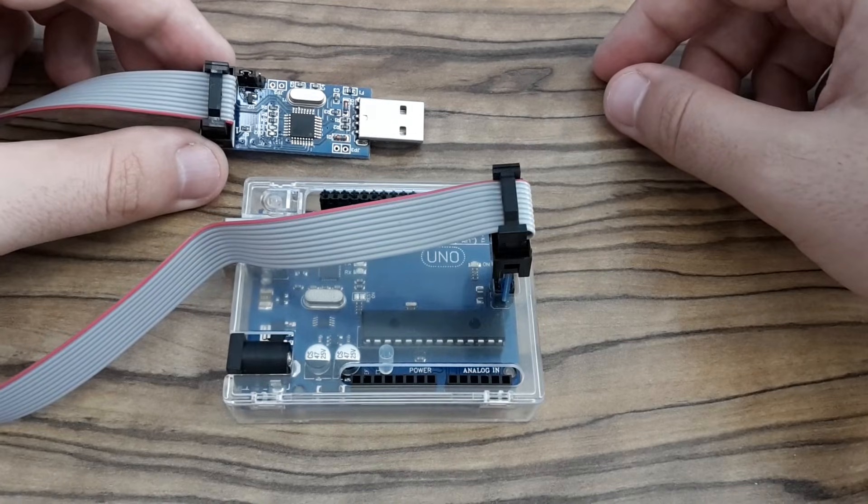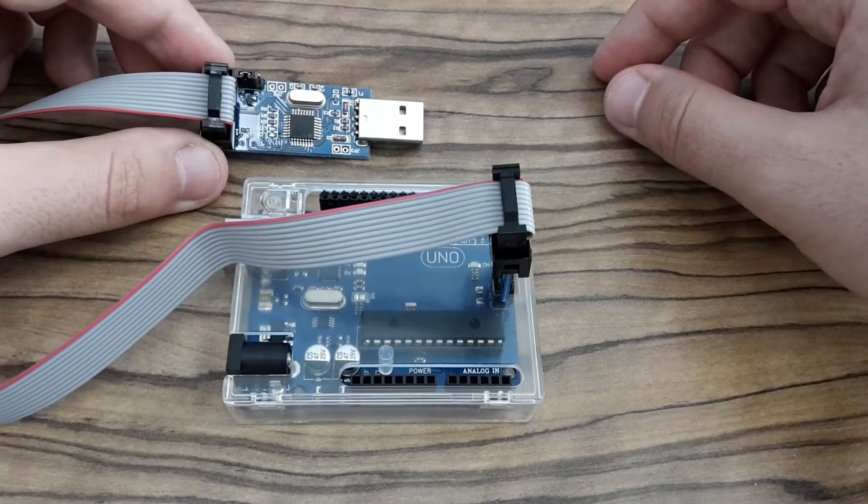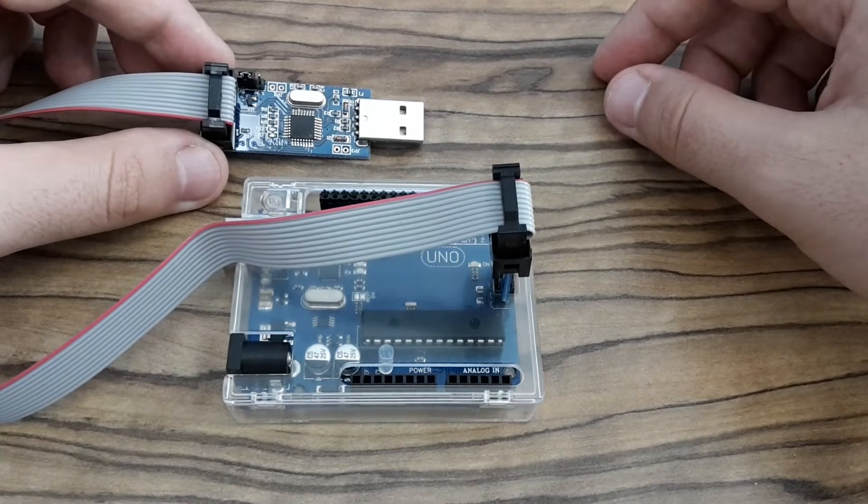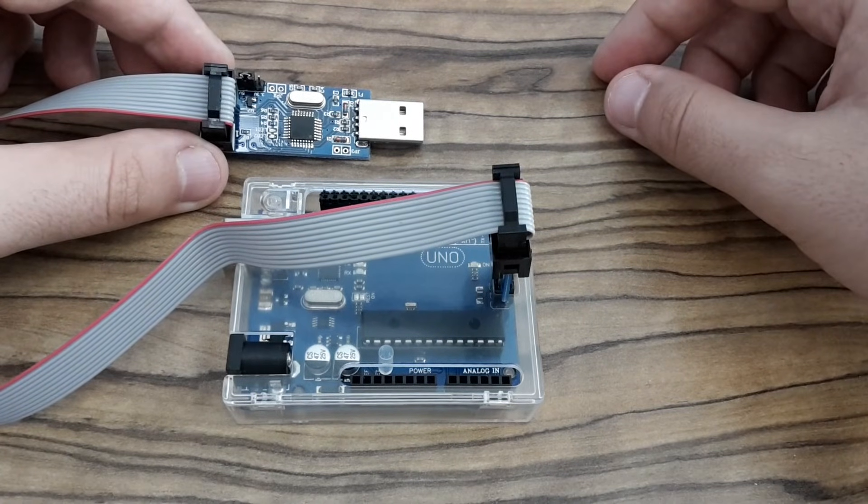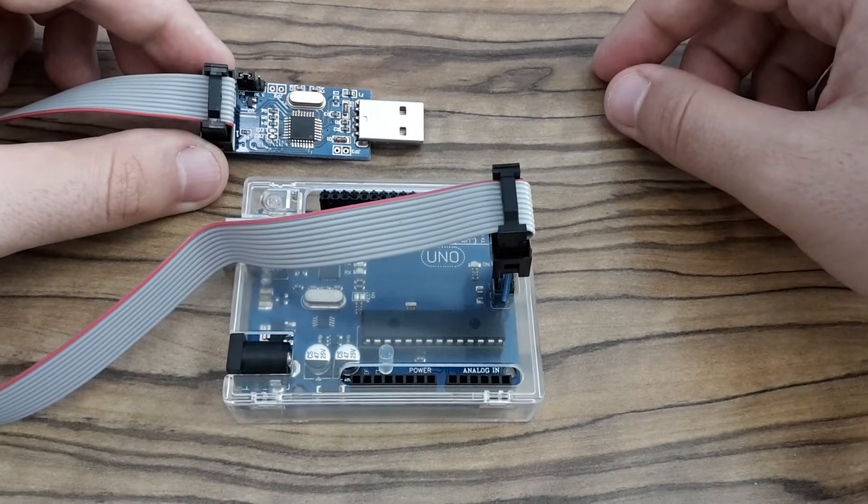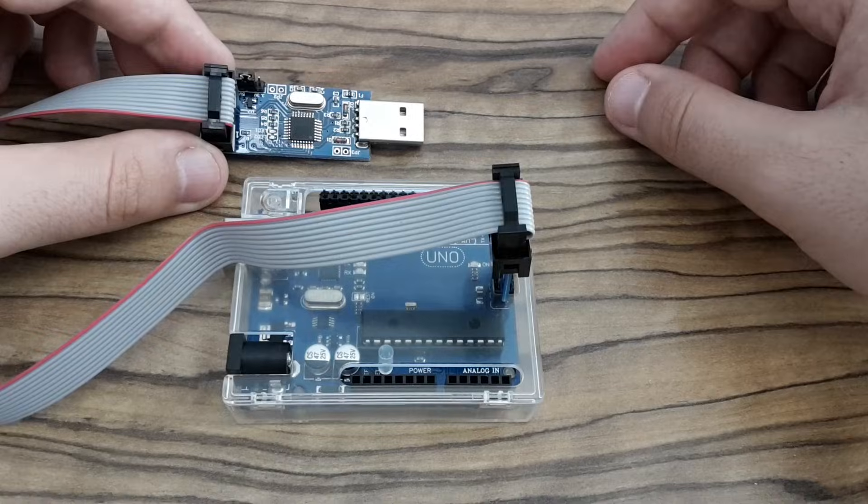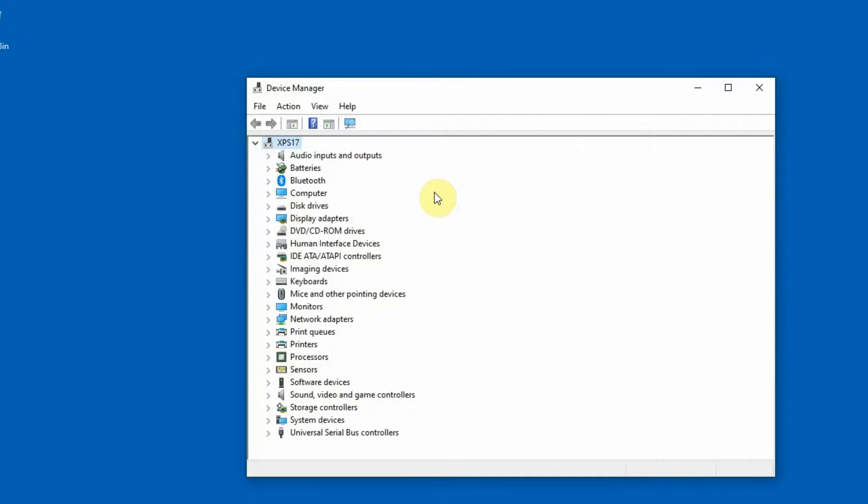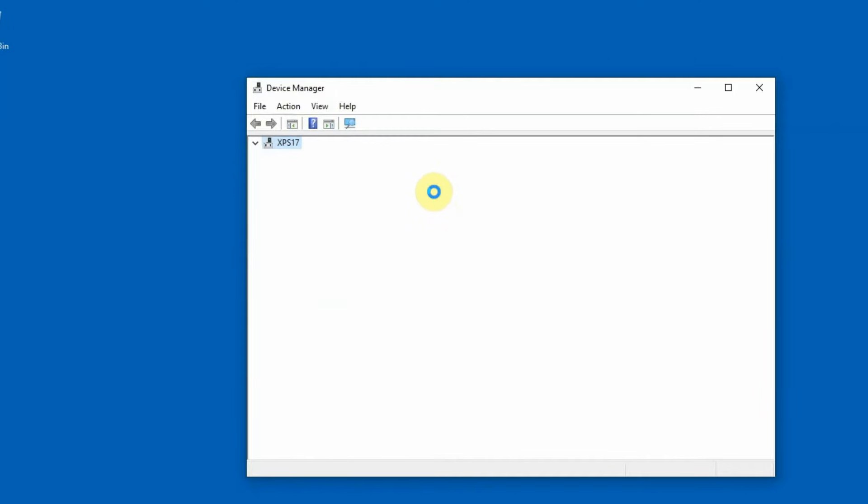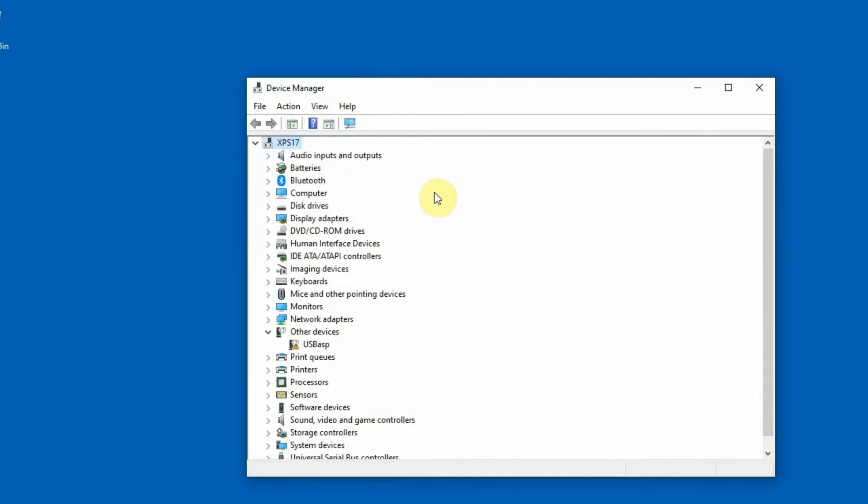Now I'm ready to connect this programmer to my computer. And in device manager it's identified like this. But there is a problem because there is a missing driver for it. So I have to install one.